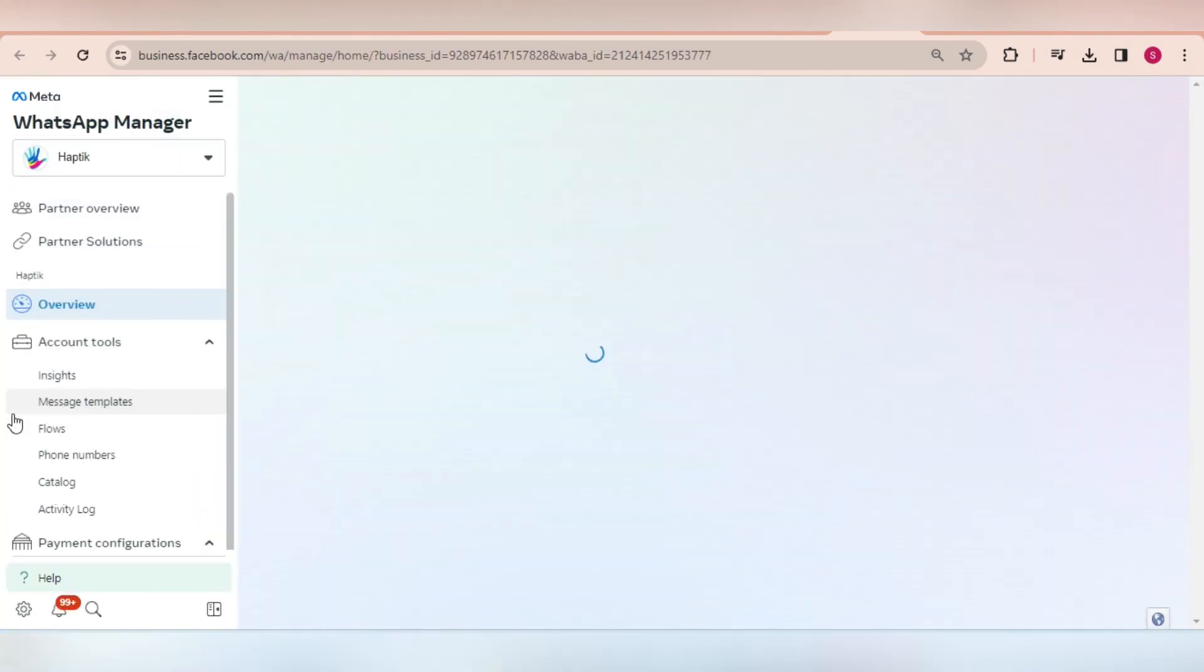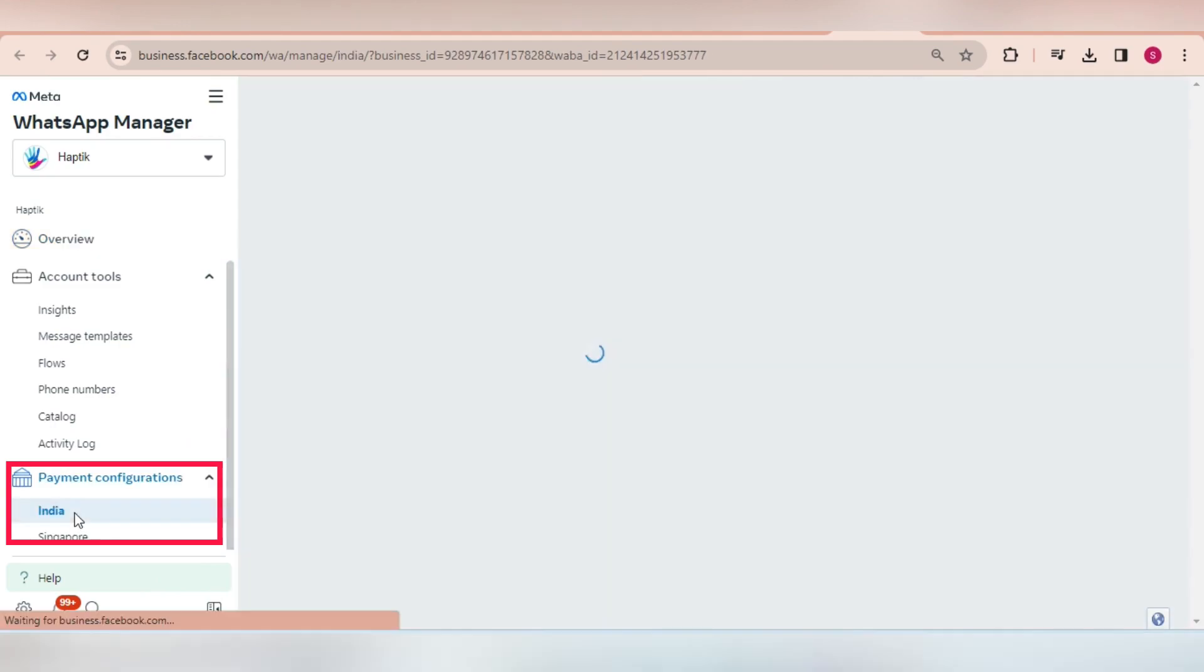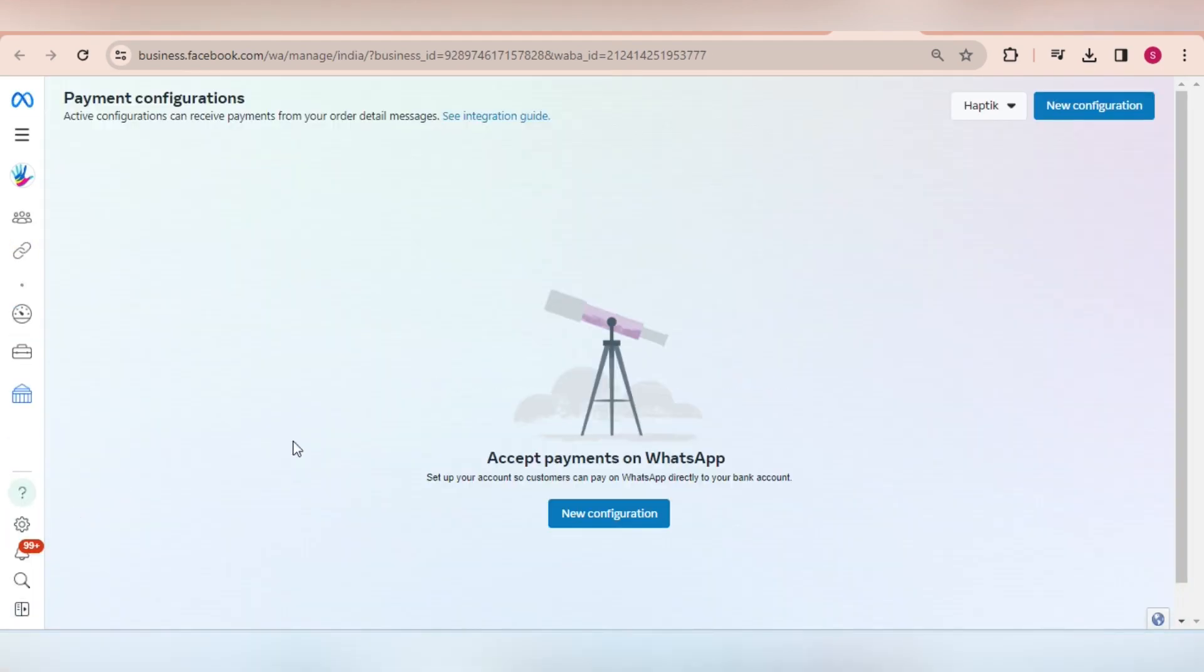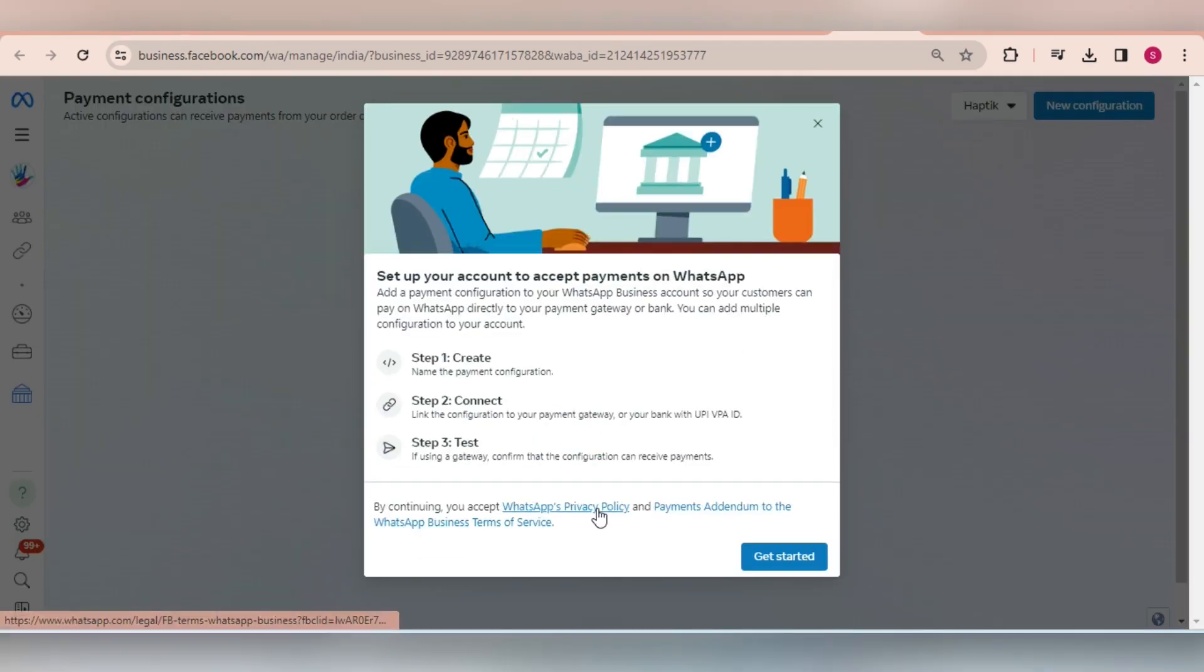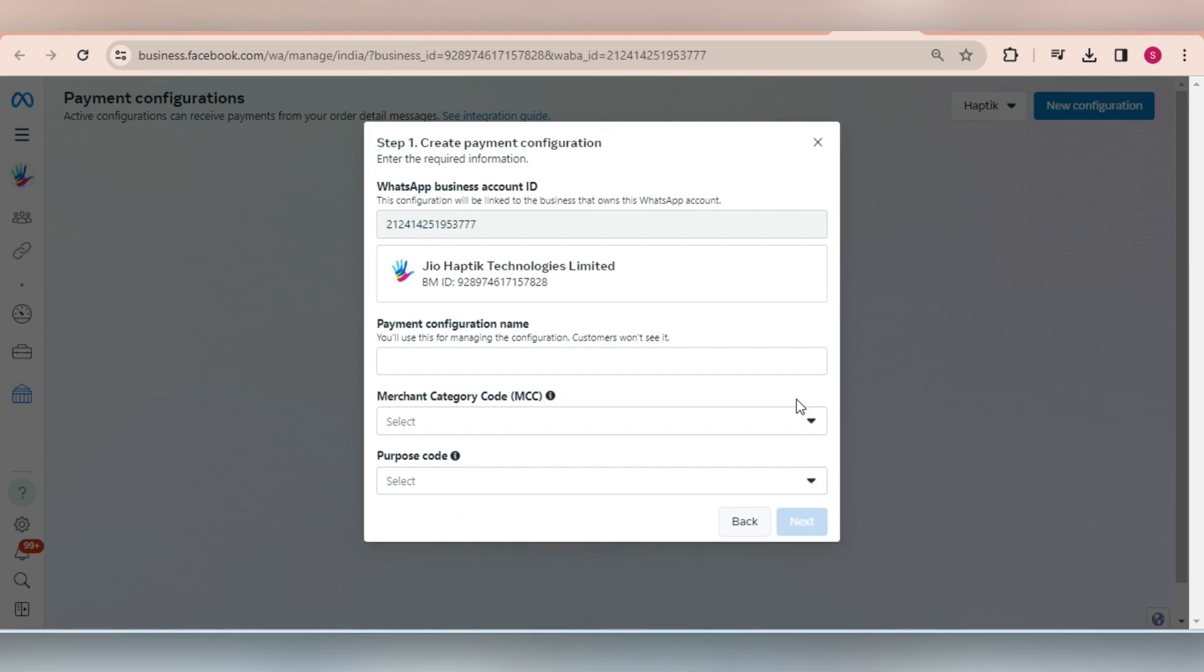In the page that opens, hover on the left panel and click on India within payment configurations. Click on new configuration. Then click on get started. Select the payment gateway between Razorpay and PayU. Don't select UPI VPA ID since that is not supported on Interact right now.